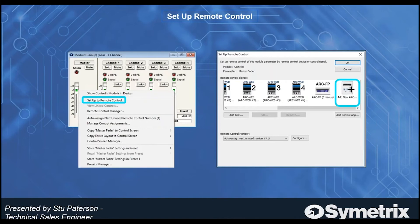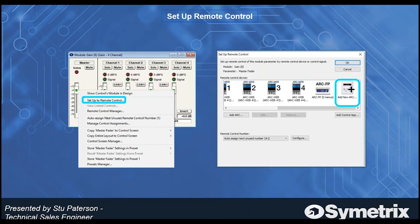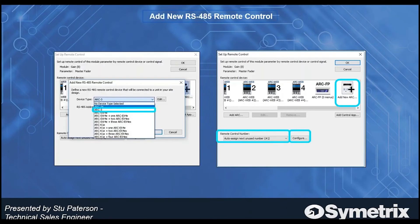Assigning a parameter to the ARC 3 is very simple. As you can see in this example using the gain module, you right-click on the parameter — in this case the master fader — and press 'Setup to Remote Control.' When you do that, the Setup for Remote Control window pops up, and you need to scroll all the way to the right to add a new ARC.